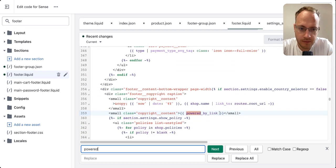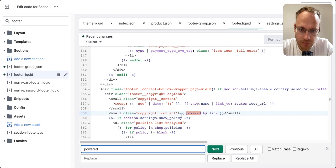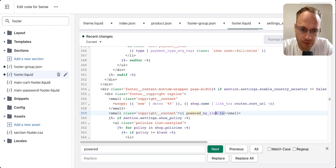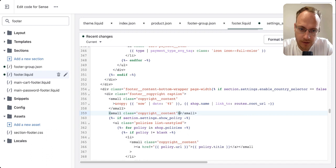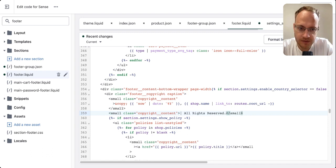Then in this small class copyright content, you delete this, and I always paste 'All rights reserved'.